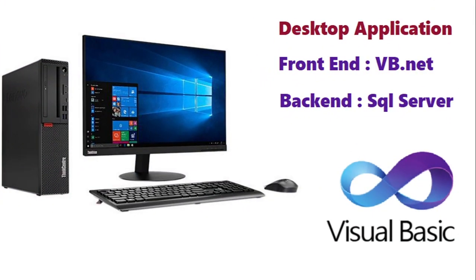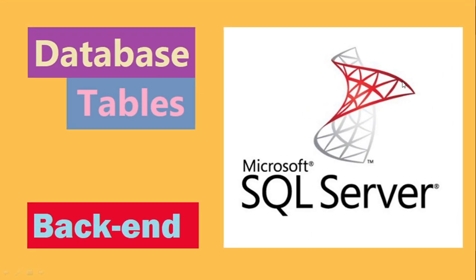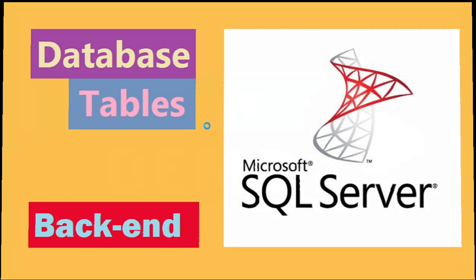Now here I'll show you what are the things are there and how we have done this project. This is a desktop application project done in VB.NET, but still you can develop in C-sharp, you can write in Java, you can write in Python. You can use a lot of other applications also. Backend is Microsoft SQL Server and we can create database and tables in the Microsoft SQL Server.